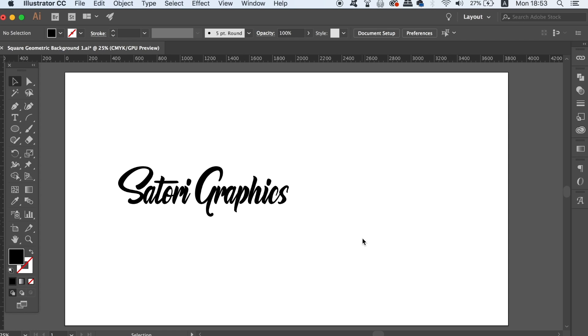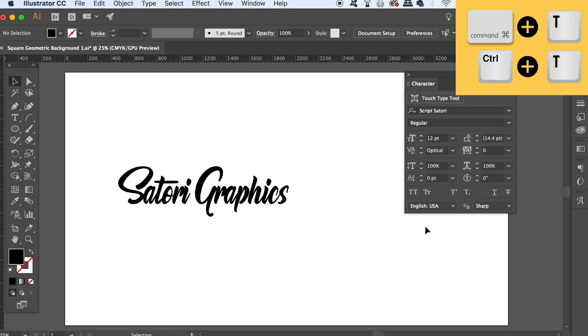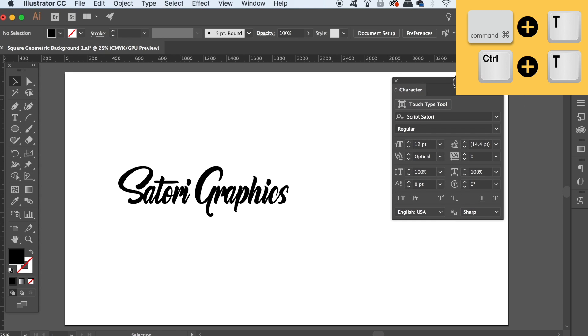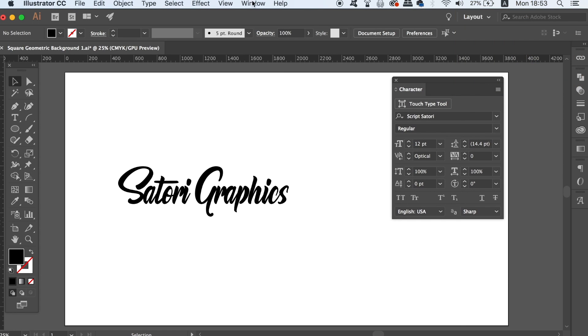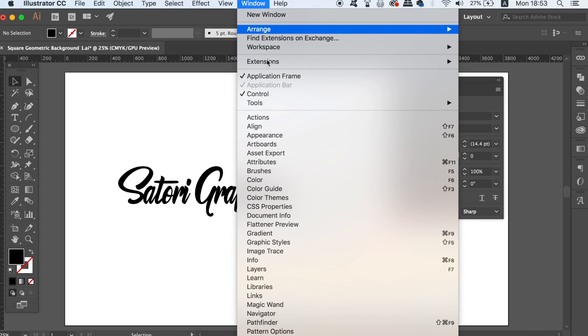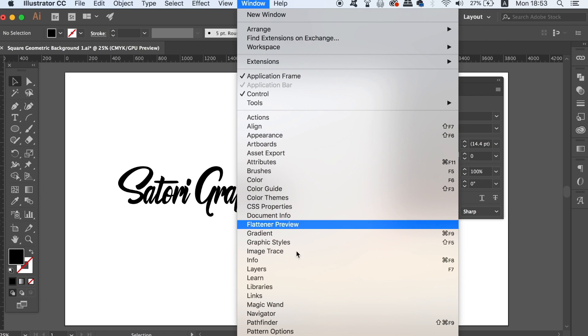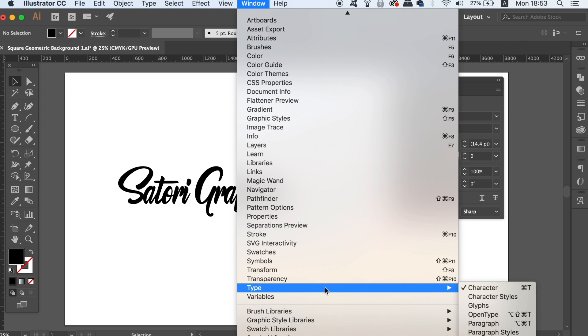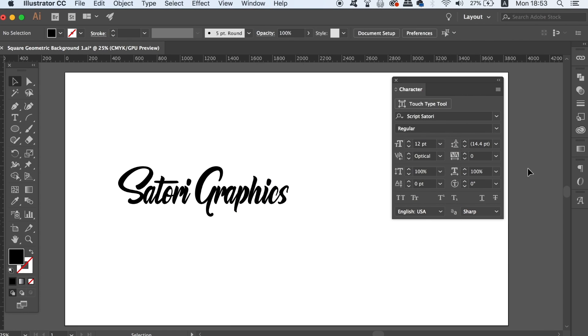The first typography shortcut today is the most basic but it's also very essential as a time saver. You can press CMD or CTRL T to open up the character window. This will save you time as you won't need to keep going up to the top drop down menu to access the type settings and adjustments.